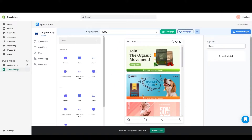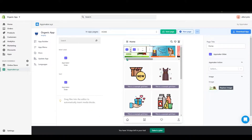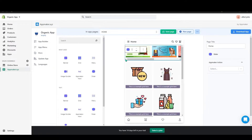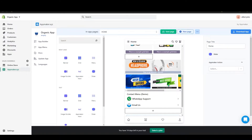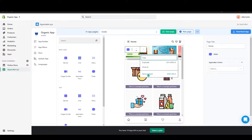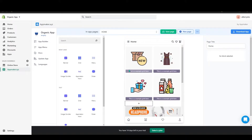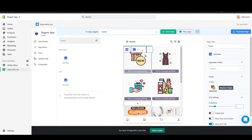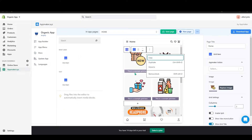This will be the home page with all the banners and grids. First I will remove all of these and show you how to add banners, grids, and image scrollers. I will remove these existing blocks.